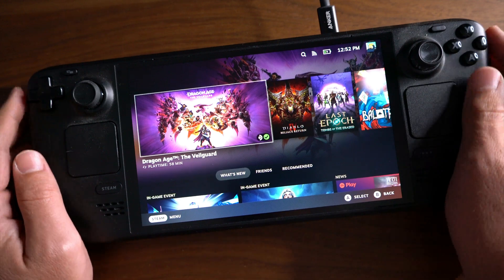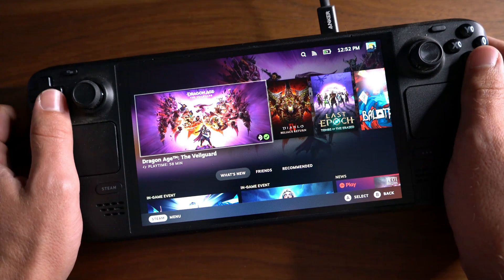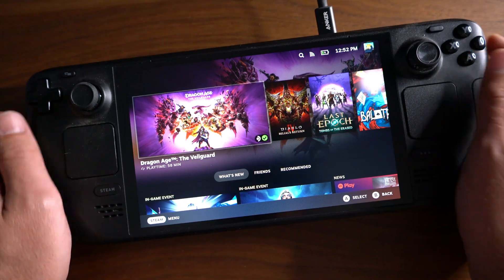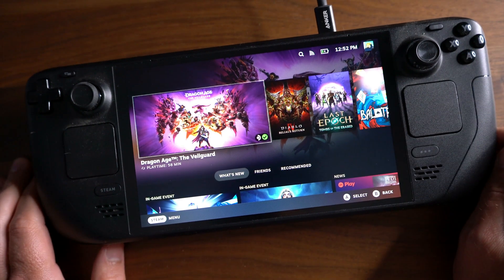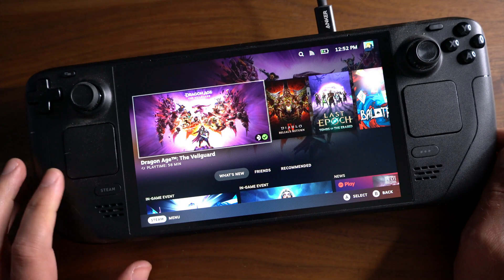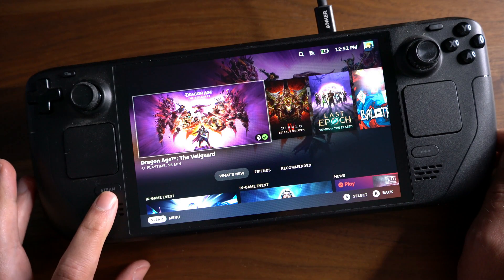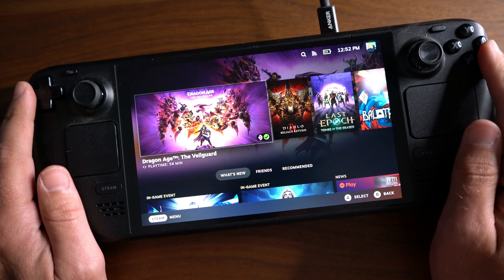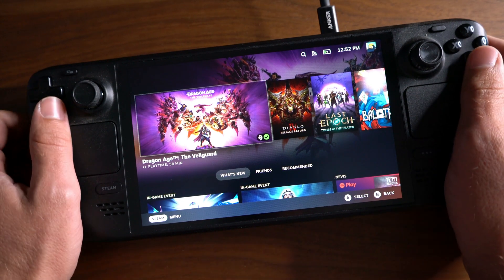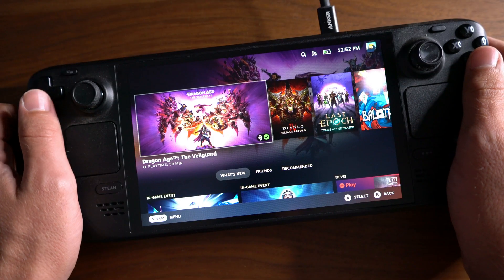In today's video tutorial, I'm going to show you how to switch to desktop mode on your Steam Deck, whether you want to install third-party apps, use a browser, or just explore the Linux desktop mode. This guide will walk you through everything.